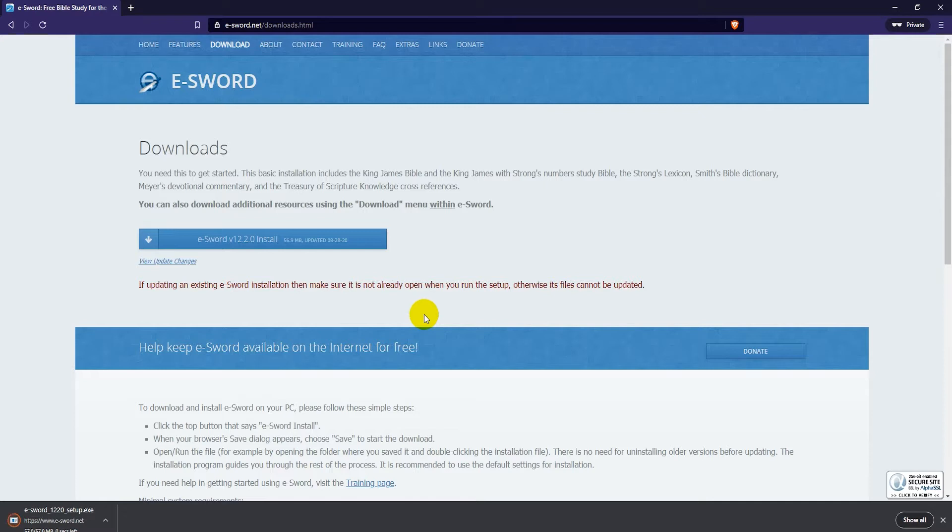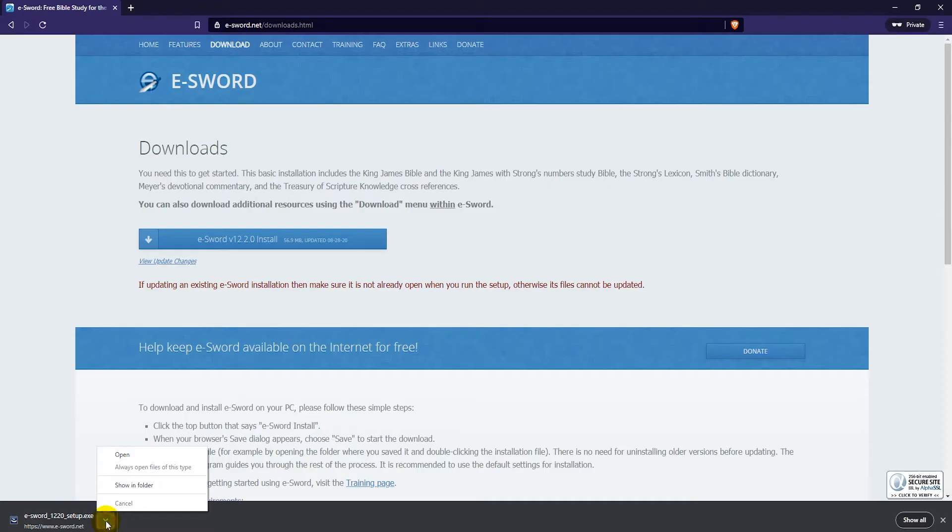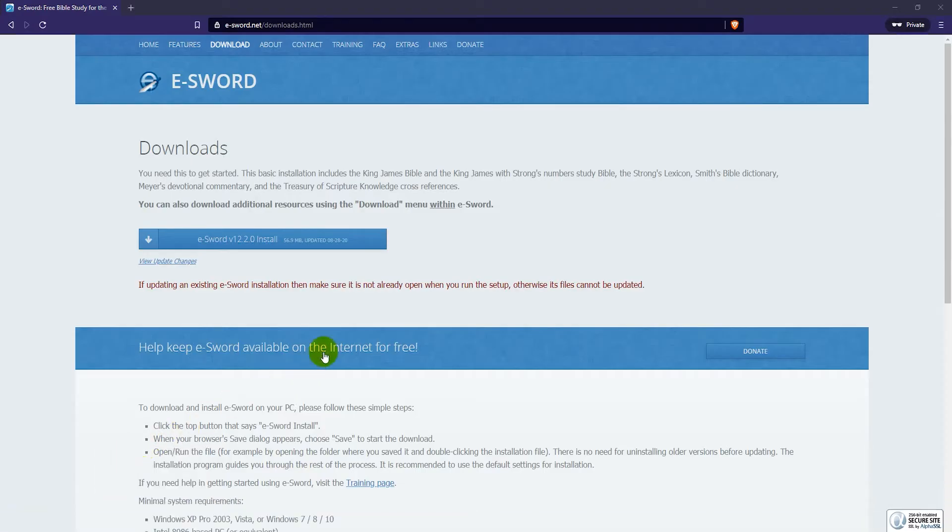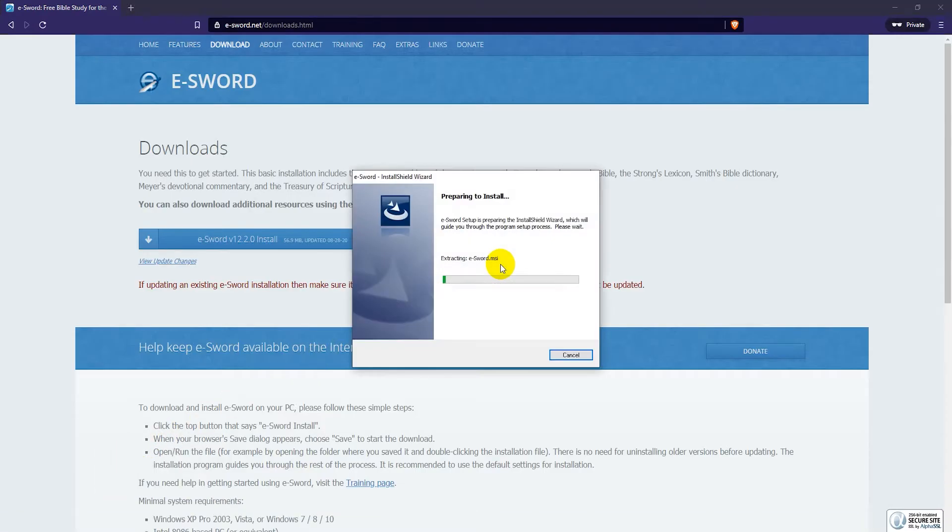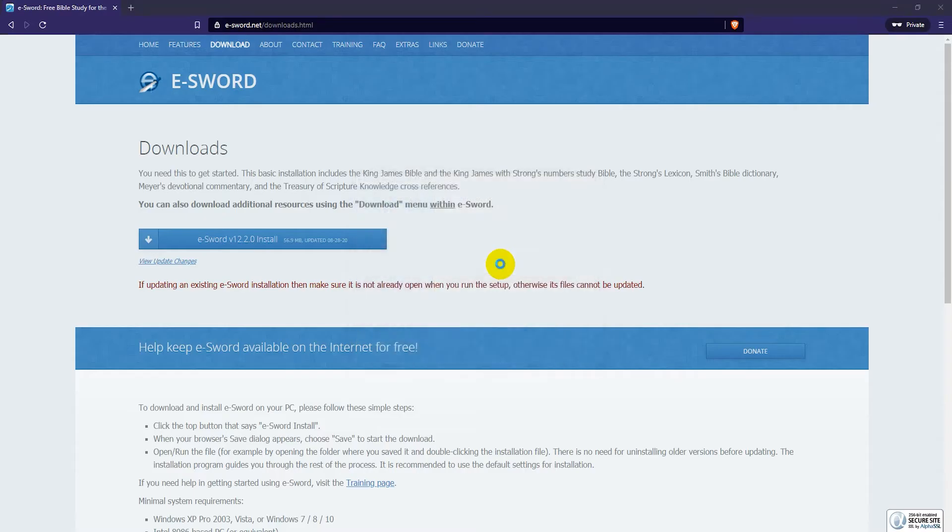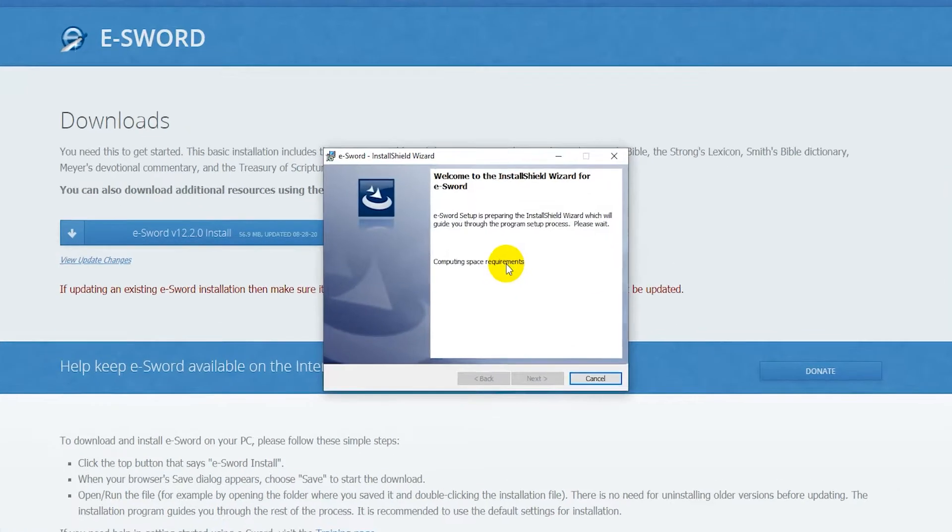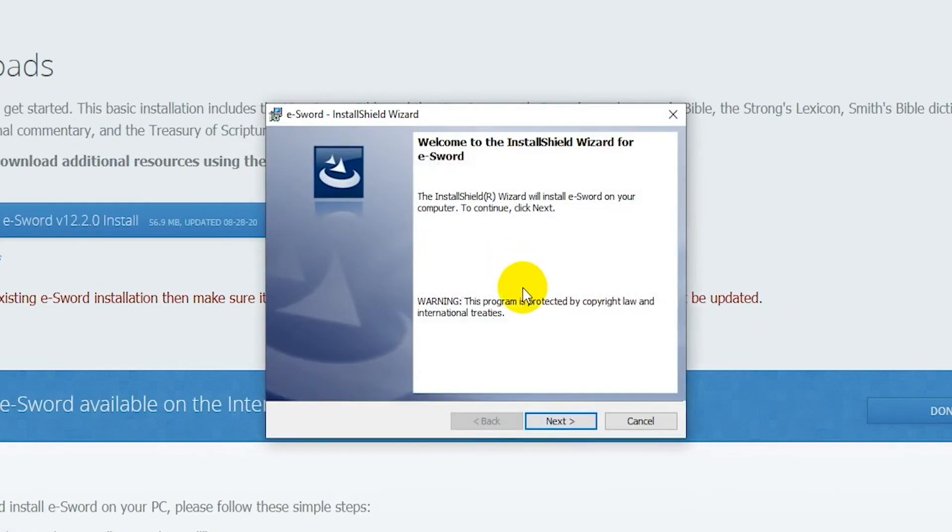Next, open up the eSword installer to install it to your laptop or PC. Click on Next.